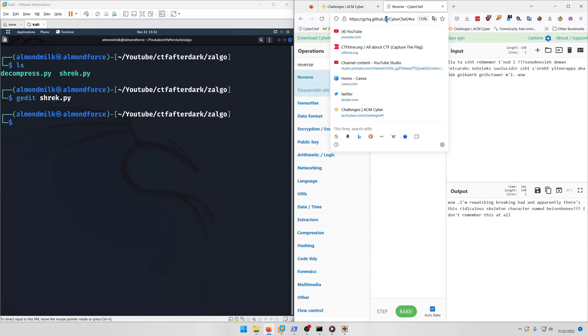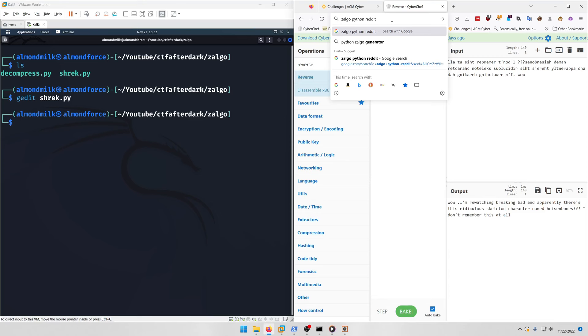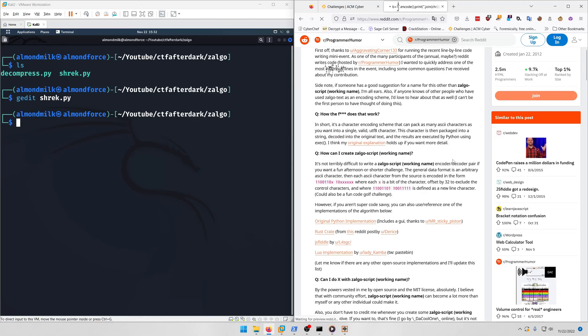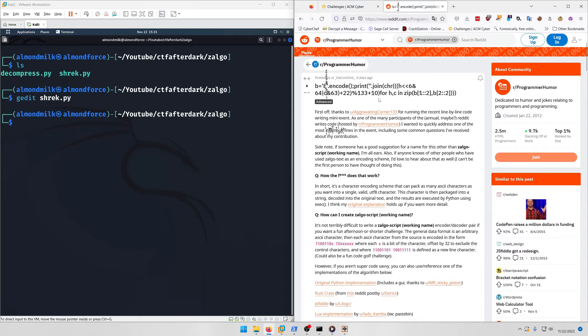This is where the Reddit comes in. I went to Google and typed 'zalgo python reddit' and the second link looks interesting. If you click on it and read through it, it explains how you can encode text in zalgo.